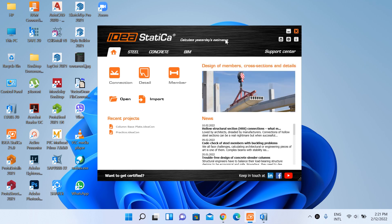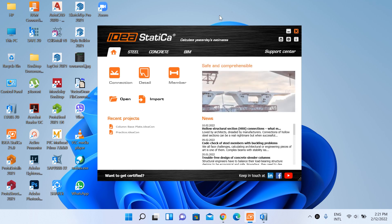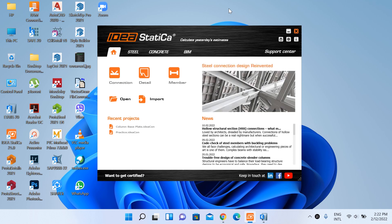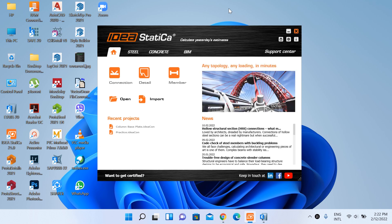We discussed what IDEA StatiCa is capable of in our previous lecture. There we discussed that we use this software for steel connection design, member analysis, and different code checking of concrete details. Today we will perform one such steel connection design.